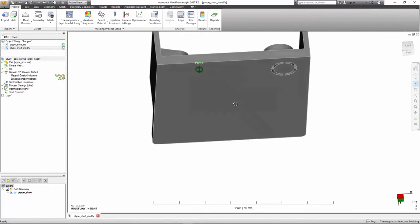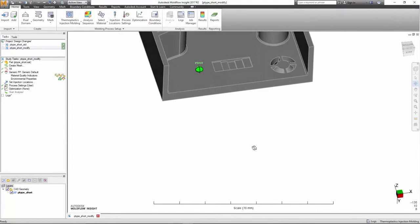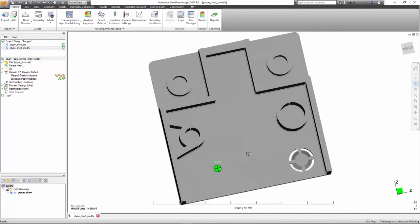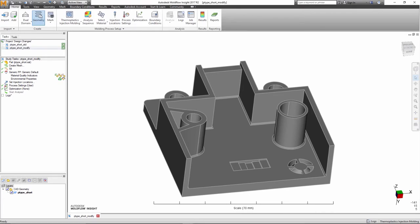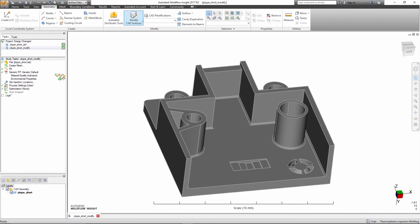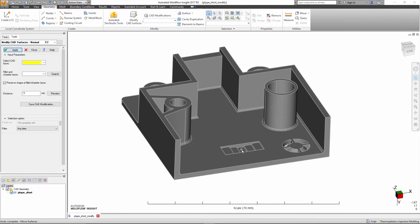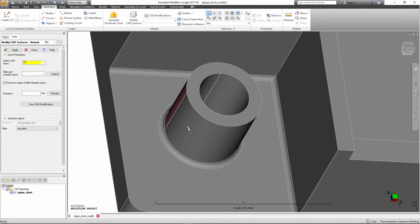How often do you notice design modifications are necessary when you begin working on a project? Maybe some areas are too thick or too thin, or perhaps you want to see the effect of slightly moving a feature like a rib or boss. You could consult with a designer and ask them to make the design change, or you could attempt to make the change in a tool like SimStudio. But in cases where features are connected to a fillet, this may become a challenging effort.